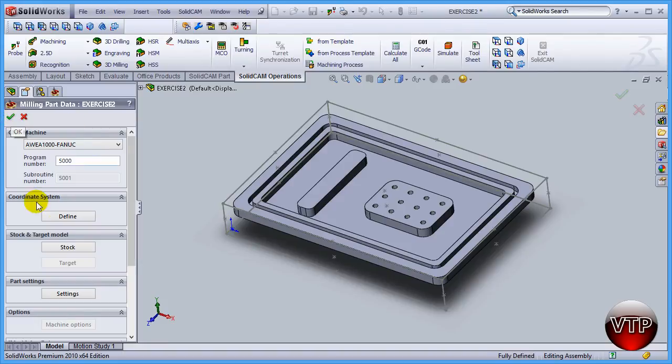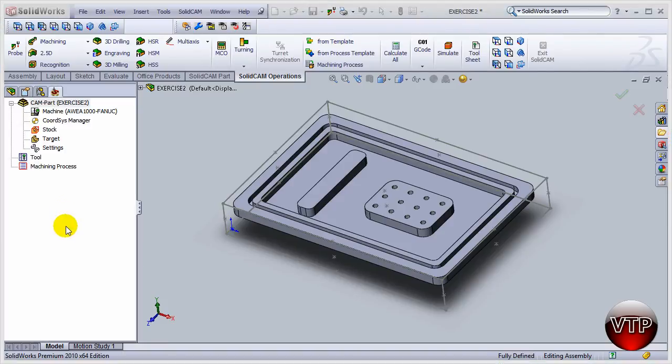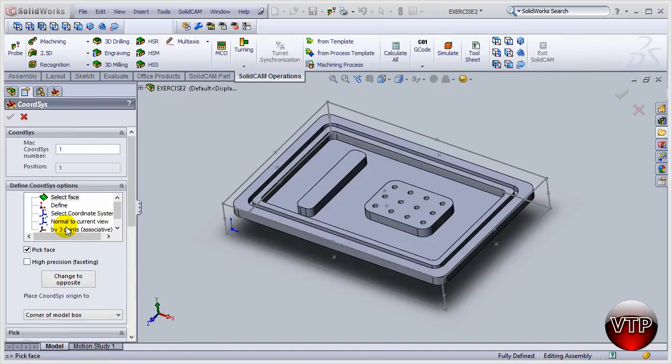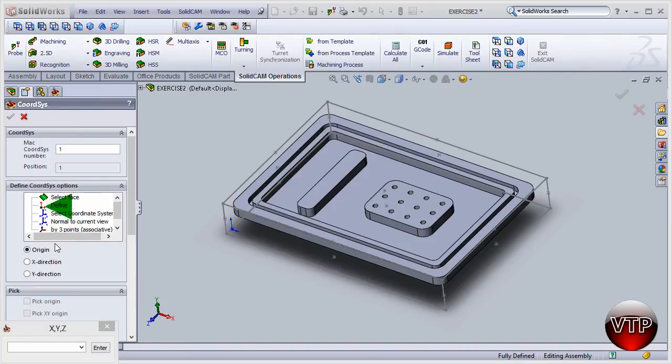Let's come over here under Coordinate System and click on Define.